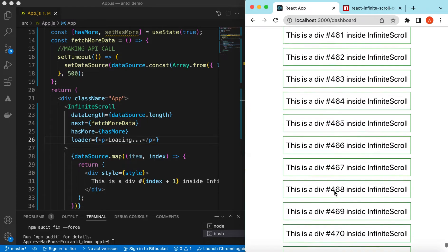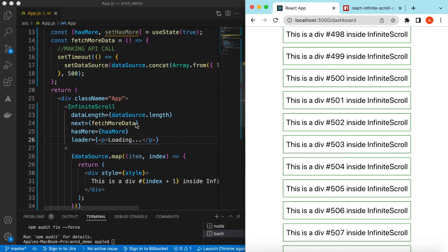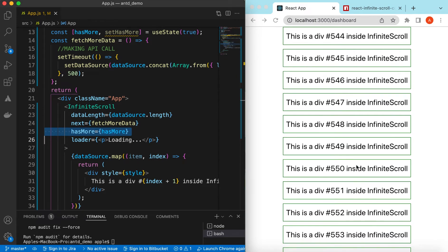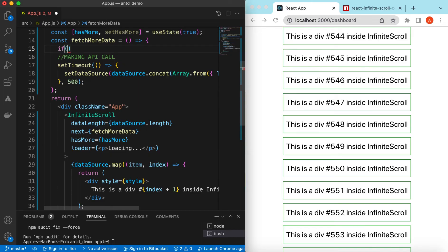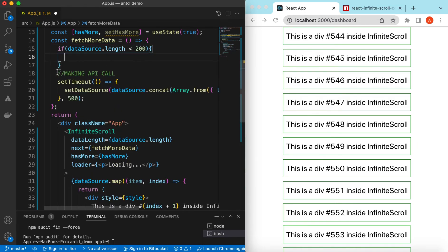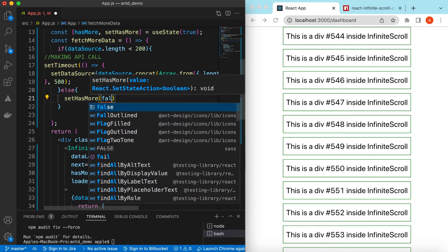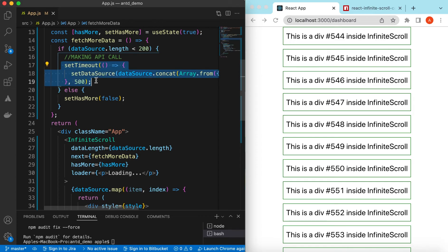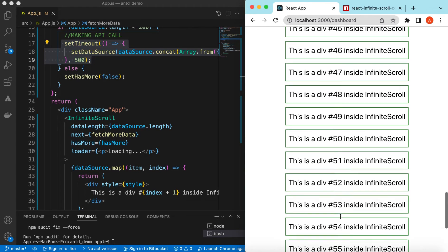At the end, when all data is fetched we want to show 'you are all set'. For that we need to set hasMore to false so it no longer asks for more data. To mimic that, we can say if dataSource.length is less than 200 then do the fetch, else setHasMore to false. This will build up to 200 records and after that it will say we do not have more data.